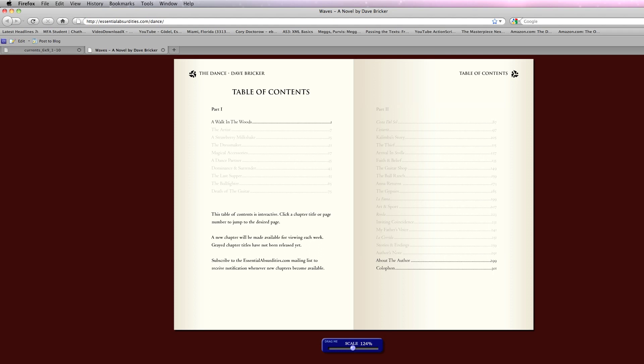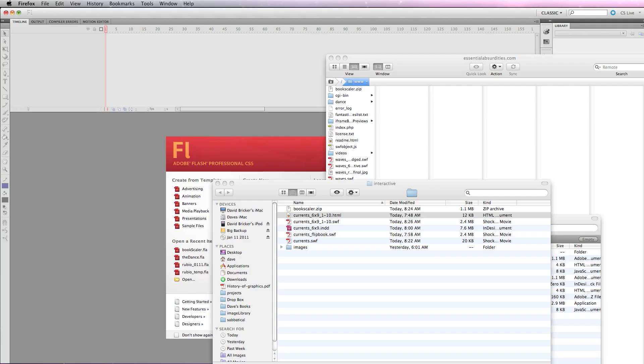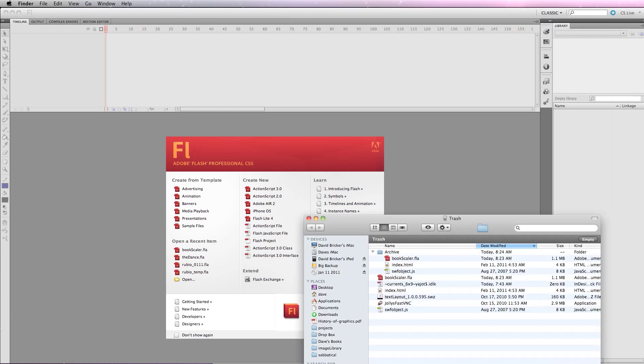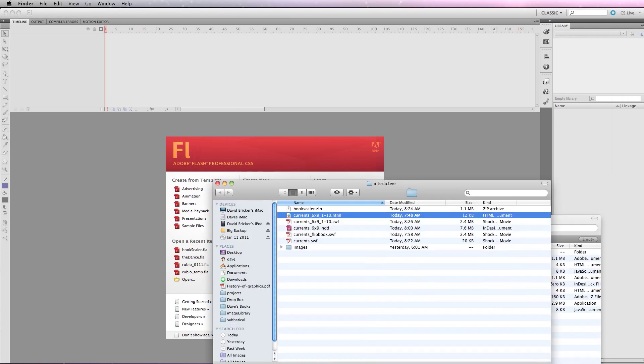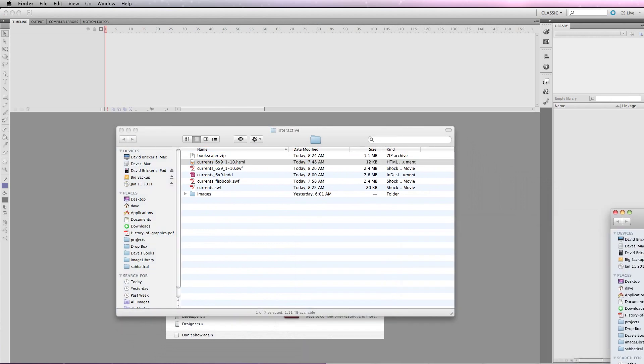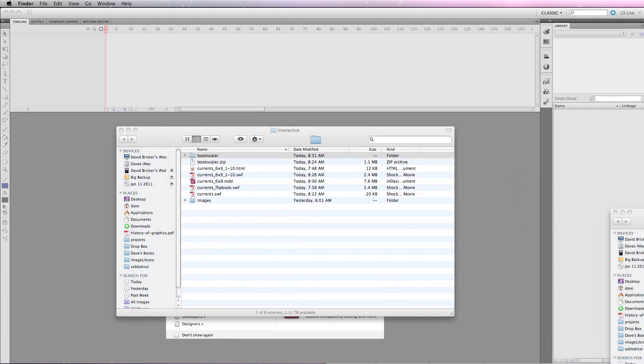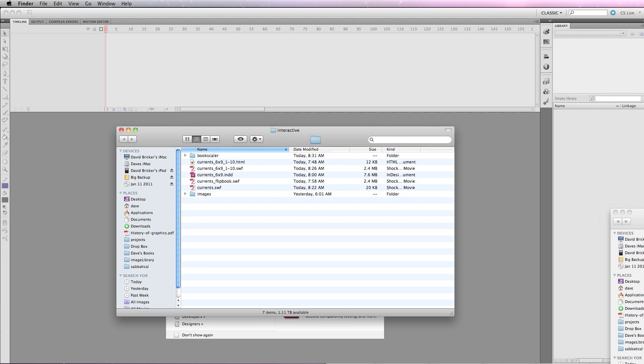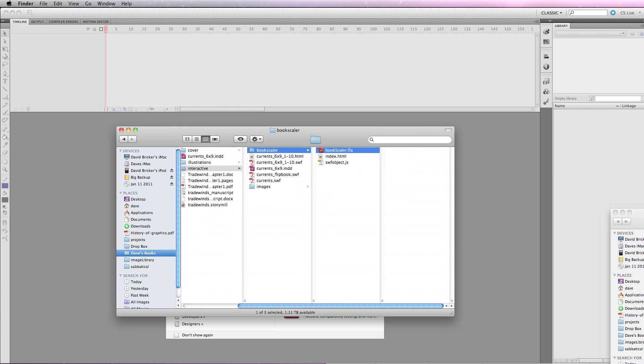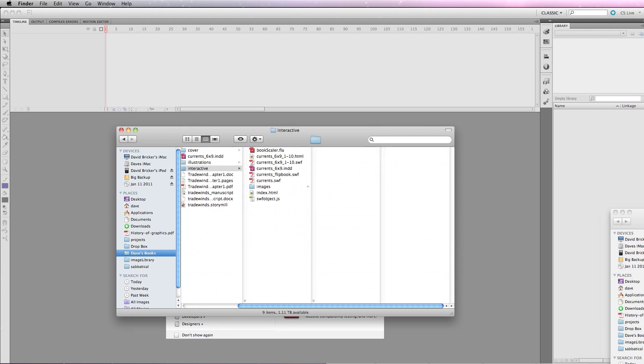And week by week, I'll add chapters one week at a time. And then I'm going to make some simple modifications in the code. So let's take a look. Here's my folder. And I've downloaded BookScaler from essentialabsurdities.com/bookscaler.zip. And I'll show you that address. I'm going to open it up here, throw away the zip file. I'm going to take these elements out and put them where my InDesign file is.